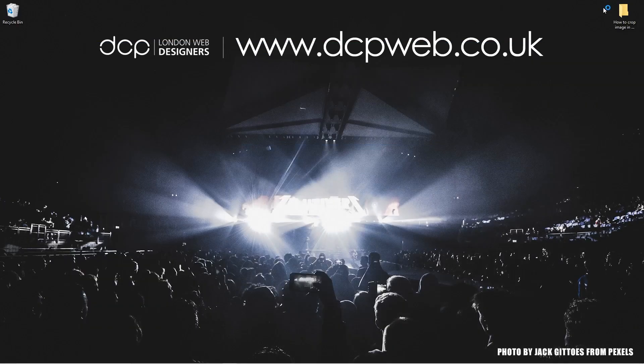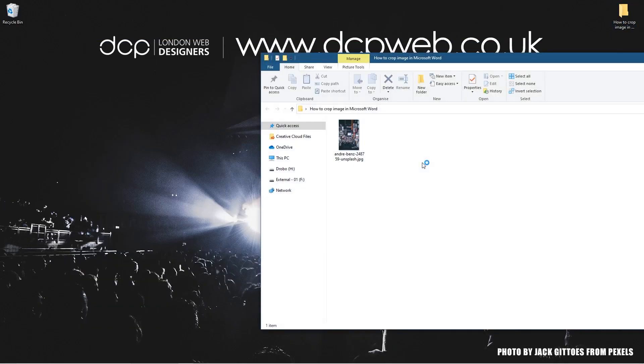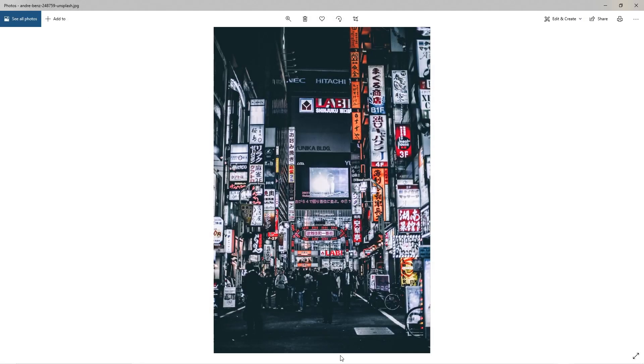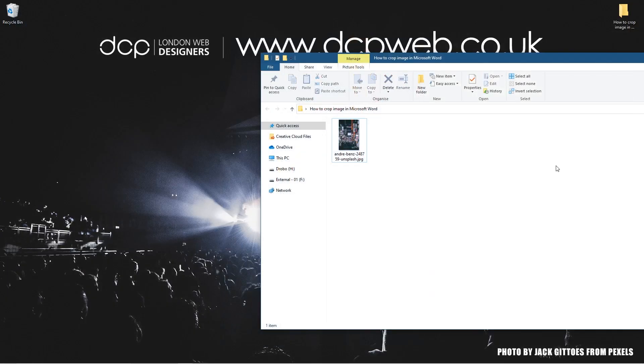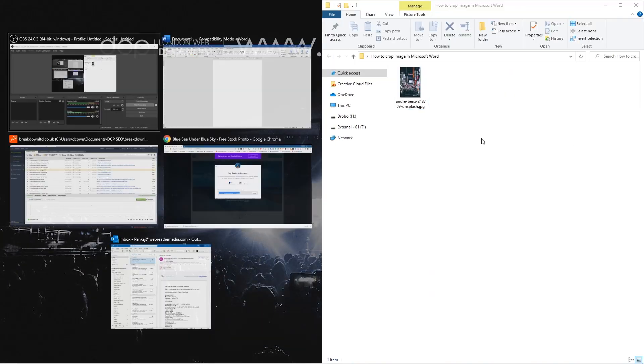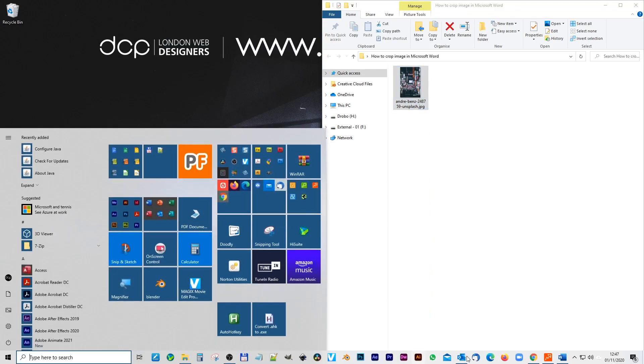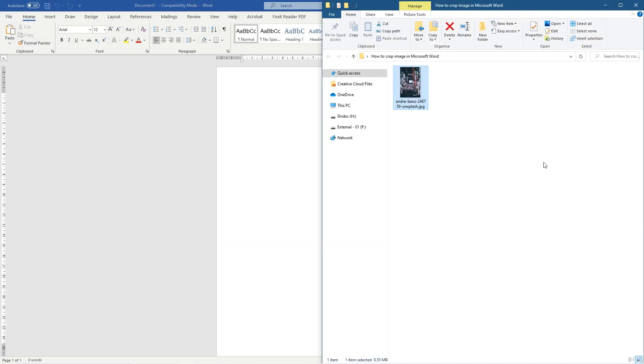On my desktop here I've got this folder with a picture inside. We could take this image and bring it into something like Photoshop to crop it, then bring it into Microsoft Word.